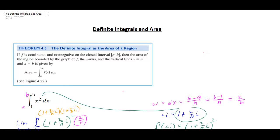In this video I'm going to look at how we can use the definite integral to calculate the area under a curve. The theorem states that if your function f is continuous and non-negative on the closed interval from a to b, then the area of the region bounded by the graph of f and the x-axis between the vertical lines x equals a and x equals b is given by the definite integral from a to b of f of x dx.